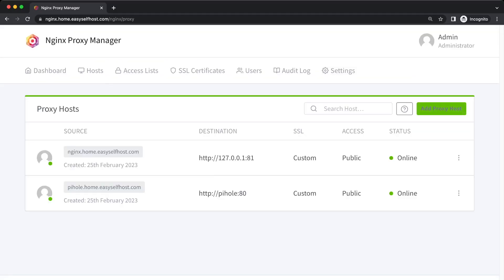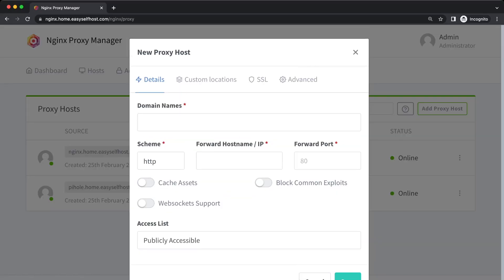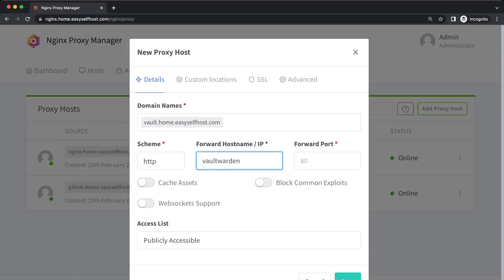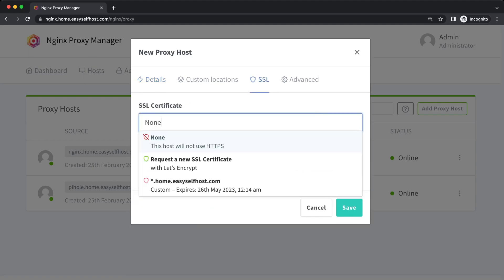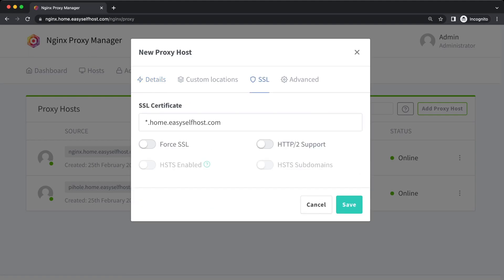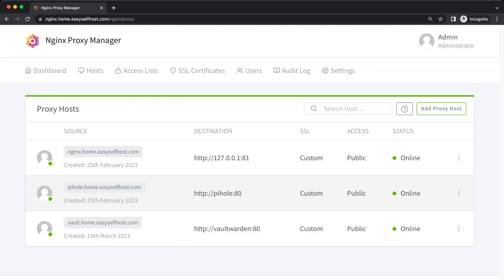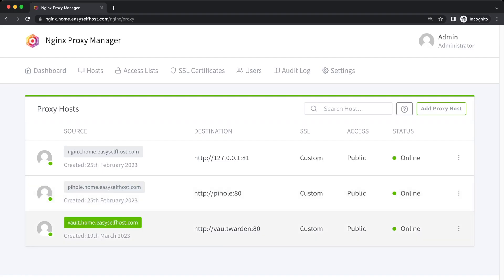Then go to the Nginx Proxy Manager and create a proxy rule that points to our Vaultwarden container and turn on HTTPS using our wildcard certificate. After this, Vaultwarden will be ready to use.